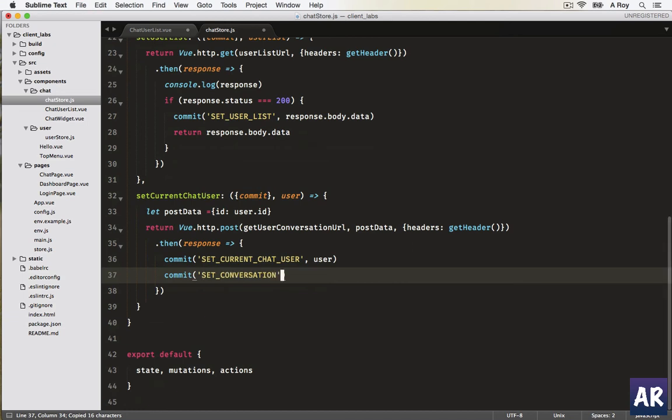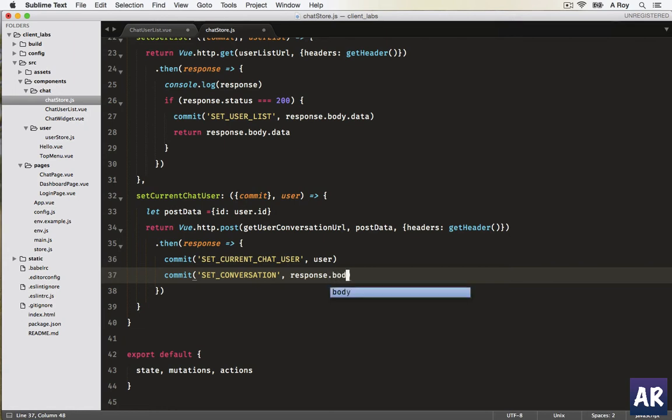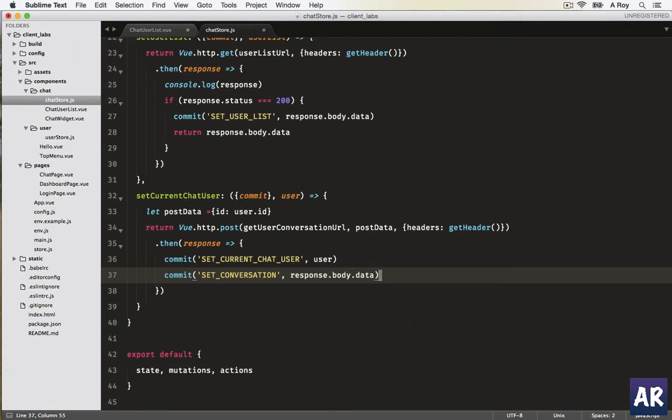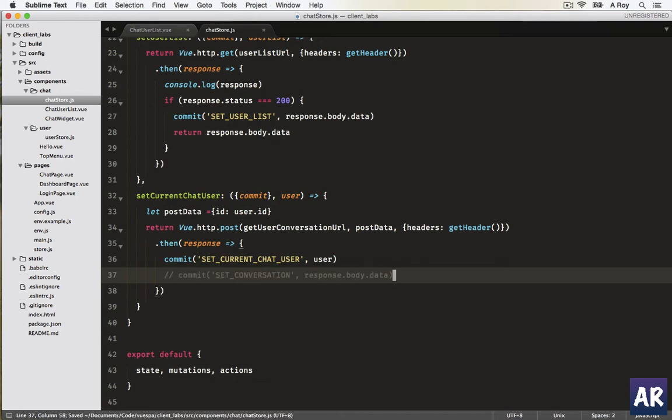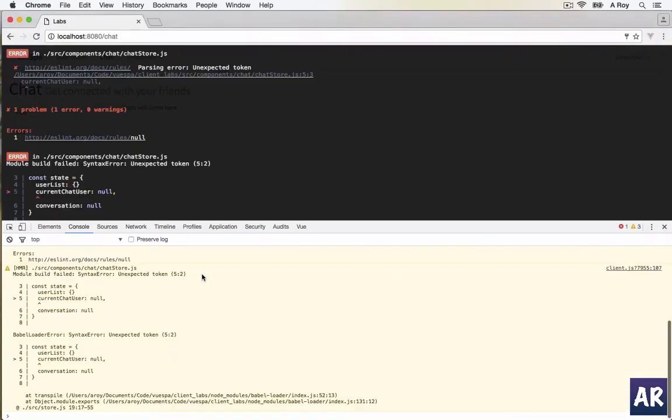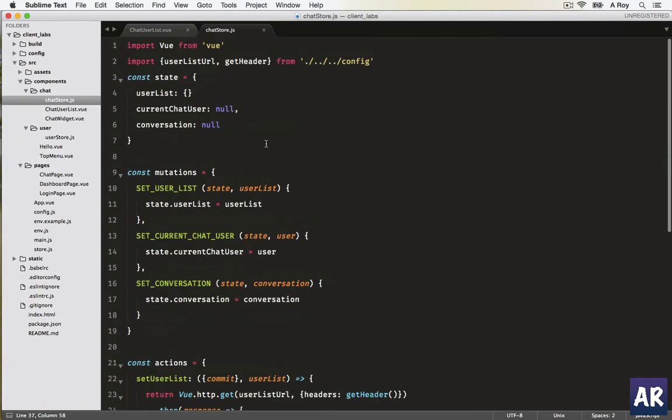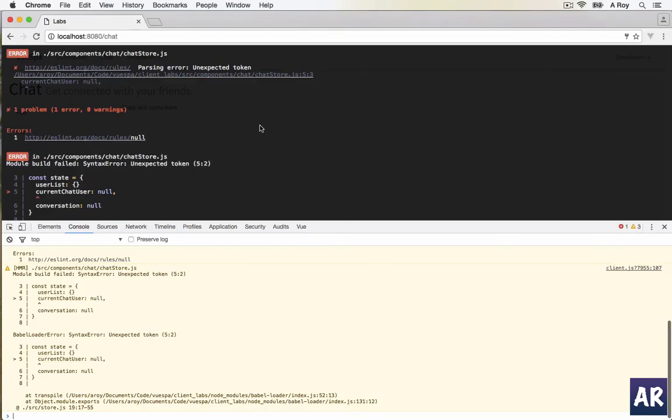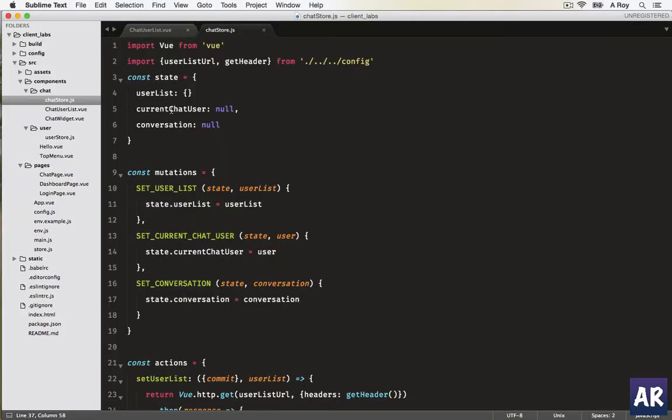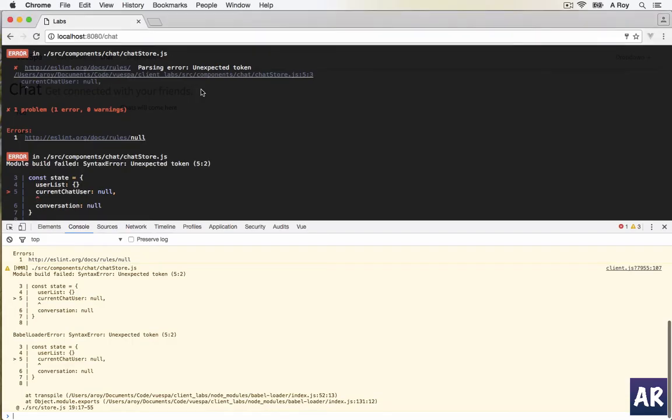We'll pass the user which is being passed to the action just to set the current user, and then we will commit this set conversation. Obviously for now we will not be implementing this. We are just handling the front end thing in this video, but later in the next video I'll show you the Laravel implementation part. For now we will just comment it out. We have some errors which is fine. What happened? It says parsing error line number five. Oh, I missed it.